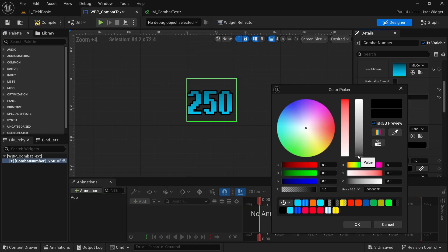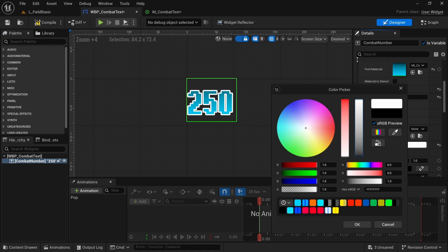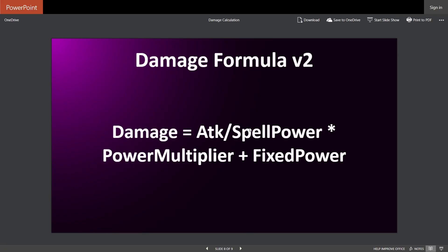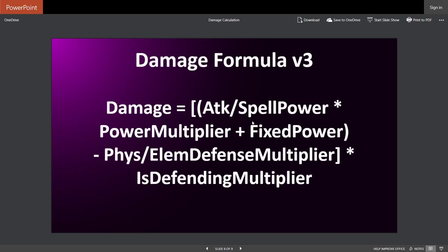In addition we create damage numbers and style them to improve readability of our combat and then to close things out we update the damage formula to account for defensive stats and critical strikes.